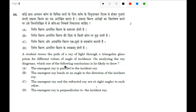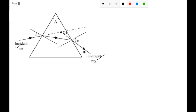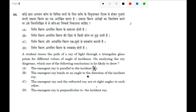The emergent ray is parallel to the incident ray — of course not, you can see that in the image. The emergent ray bends at an angle to the direction of the incident ray — yes. So the emergent ray, you can see here, it bends to the direction of the incident ray.